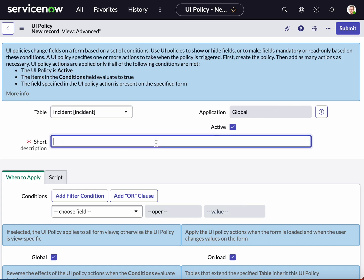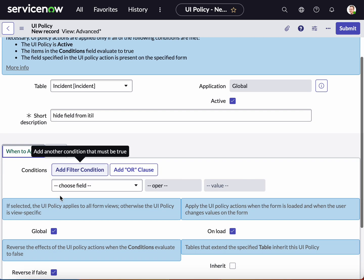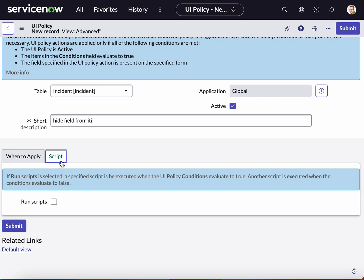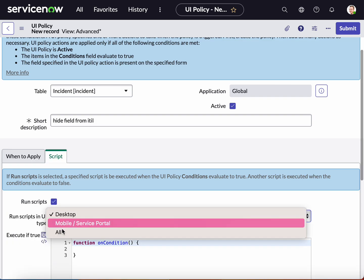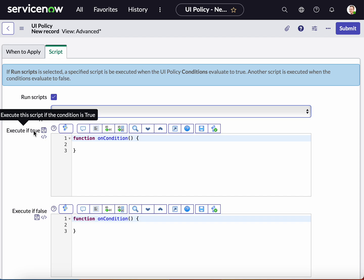We will call it 'Hide Field from ITIL'. We will not apply any conditions to this, but we will base the condition on the role. So we'll go over to script and run script, and we will switch this to 'All'. This is where we're going to be entering in the information.